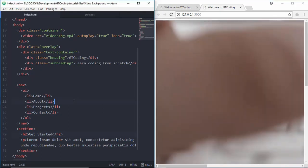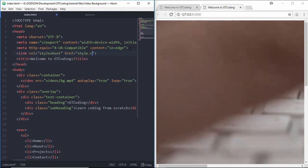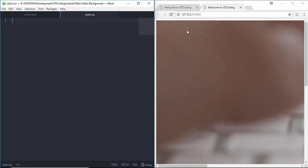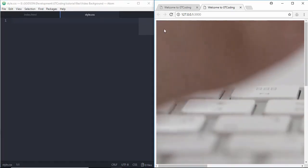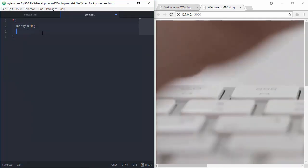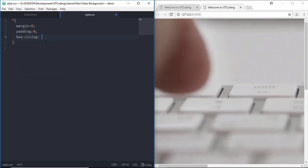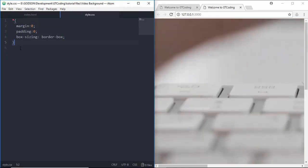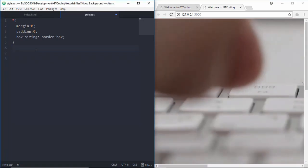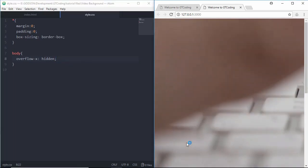Everything is set up in our HTML. Now we'll go to our CSS and do the styling. First we'll link our CSS file by typing 'link style.css'. In the CSS, the first thing is to get rid of the white space, so we'll use the universal selector and type margin: 0, padding: 0, and box-sizing: border-box. We also set overflow-x: hidden on the body so we don't get a horizontal scroll bar.